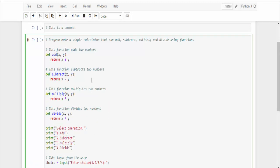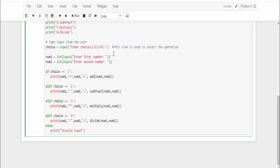Like this we have to provide the comments in our code so that it will be very easy to read. This line is used to select the operation. Apart from the top of the line, you can mention after the end of that particular line also. This is the inline comments.